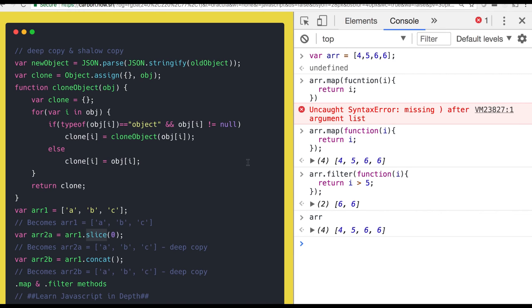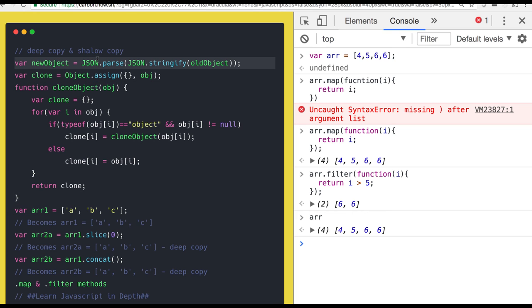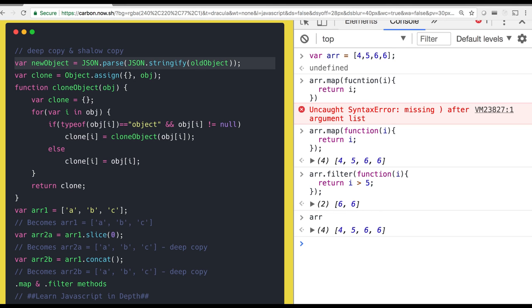And I already talked about the enumerable property. If you are using object dot assign, if the property is enumerable is false then you cannot copy it into the new object. Then you need to use this way of clone object method - it will manually do a copy of each and every property into another object, or you can use this method. Okay, thanks everyone.